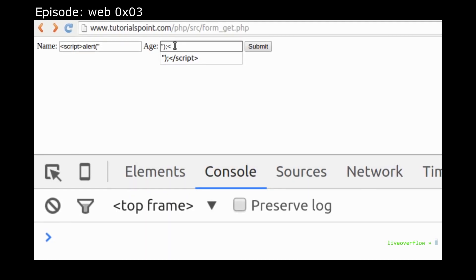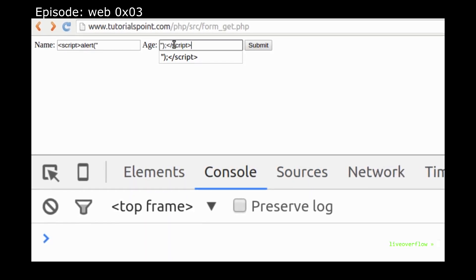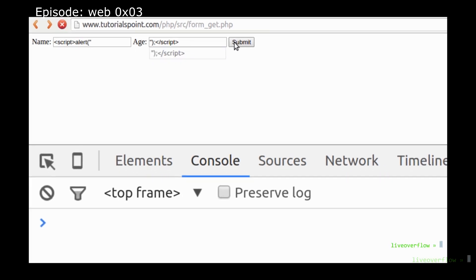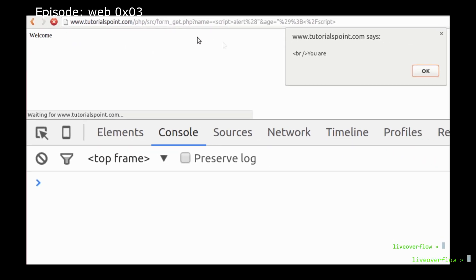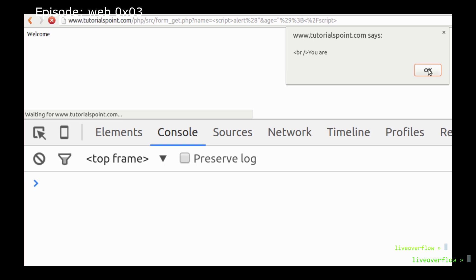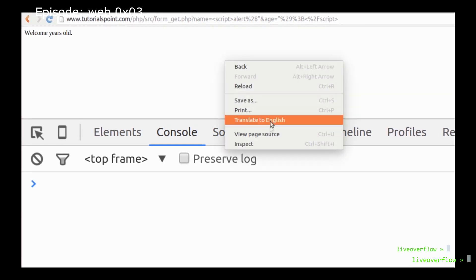In the last video we explored XSS, cross-site scripting, which allows us to execute JavaScript in the context of a user's session. This allows us to perform any actions the user could do.